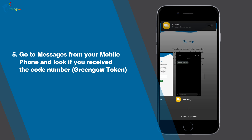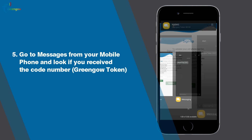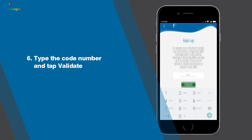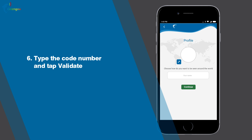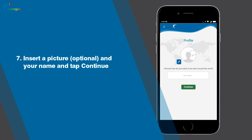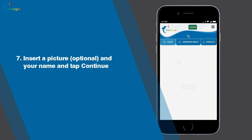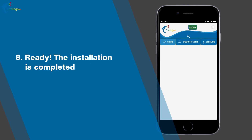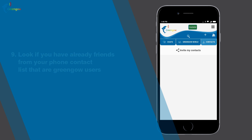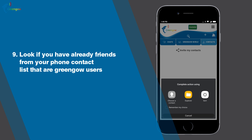Five, go to Messages on your mobile phone and check if you received the code number. Six, type the code number and tap Validate. Seven, insert a picture (optional) and your name, then tap Continue. Eight, the installation is completed.